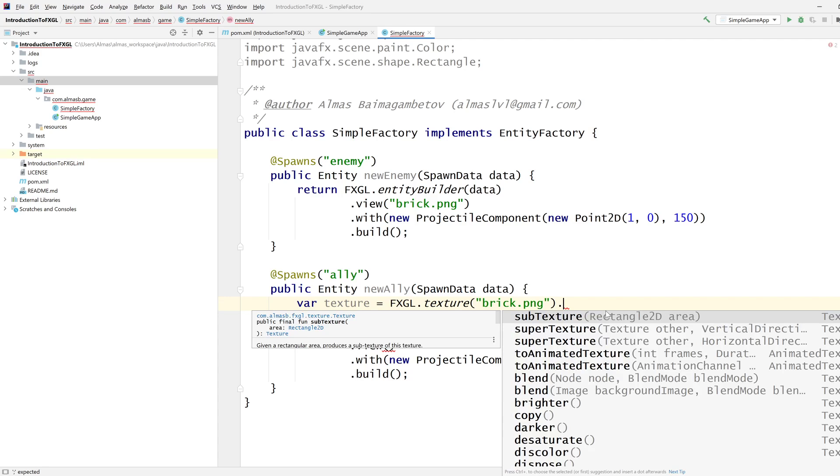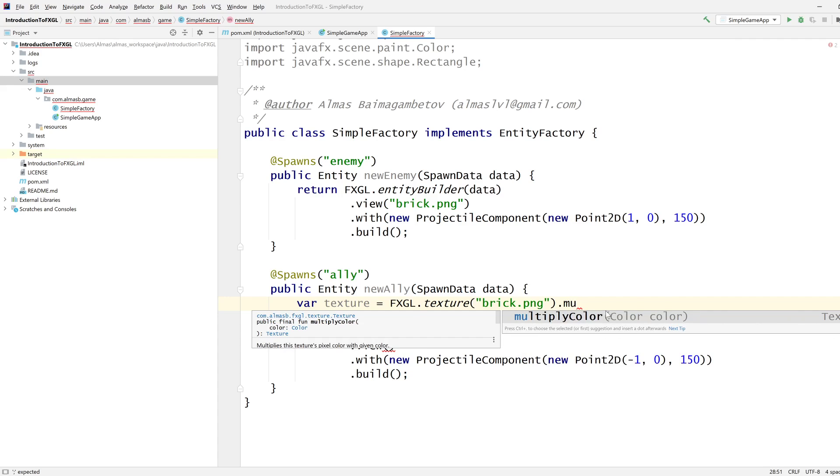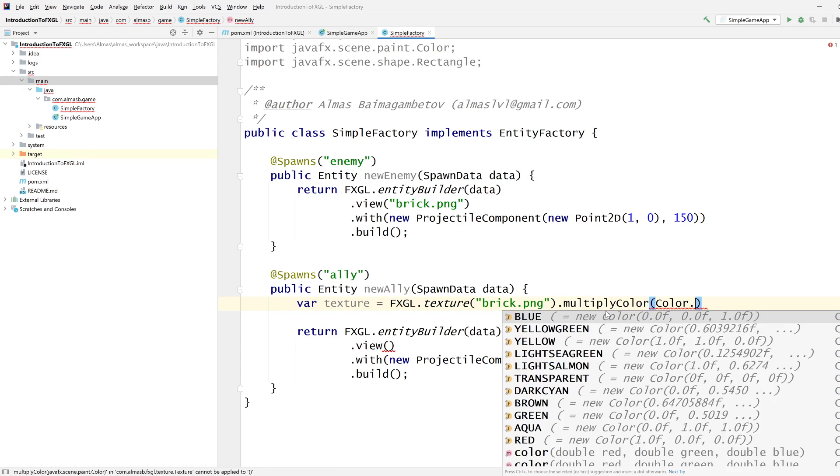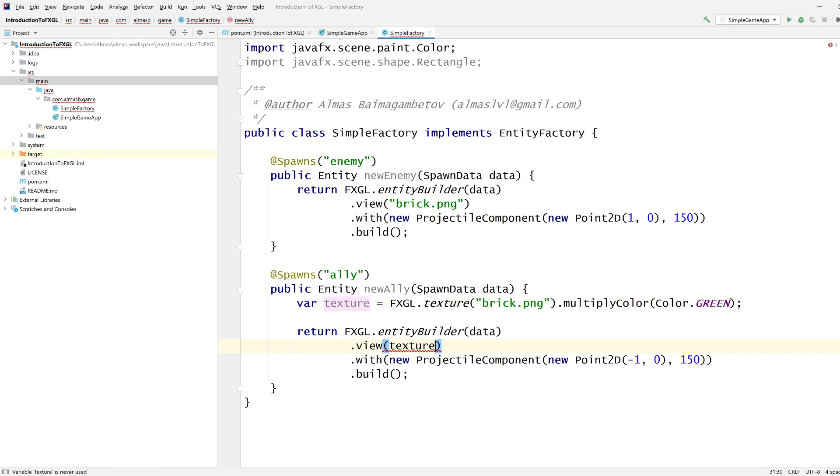And then we can call something like multiply color. How about we multiply this by color green? And then the result in texture is what we're going to use for the view.